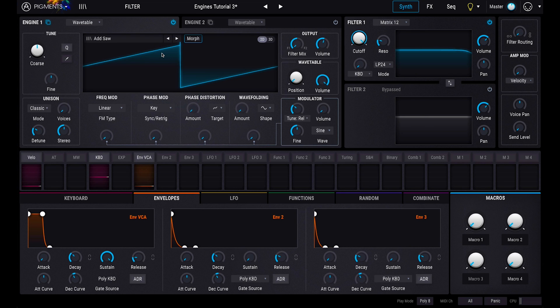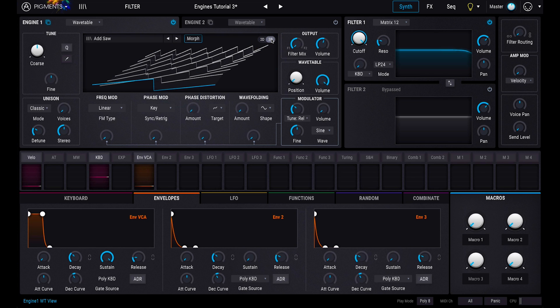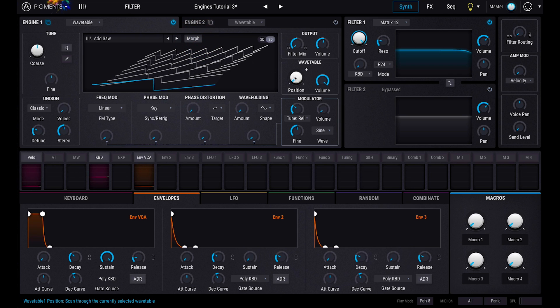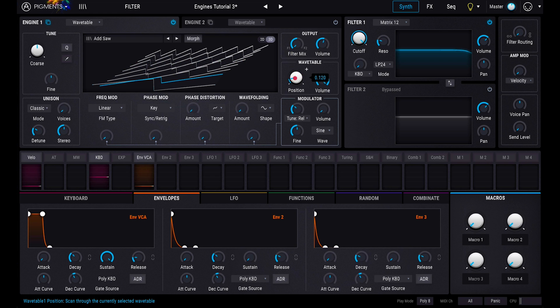Once you've selected a wavetable, you can view it in either 2D or 3D in the waveform display. You can use the position knob to scan the wavetable to find the right one. You can do this in static snapshots, or enable morphing with the morph button for more fluid selection.